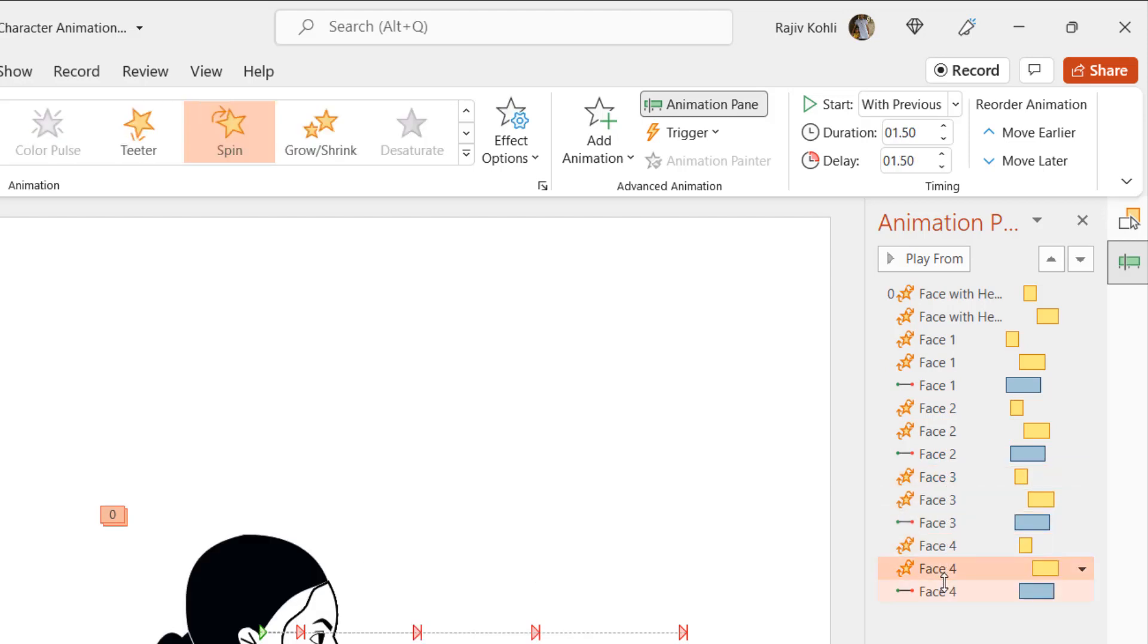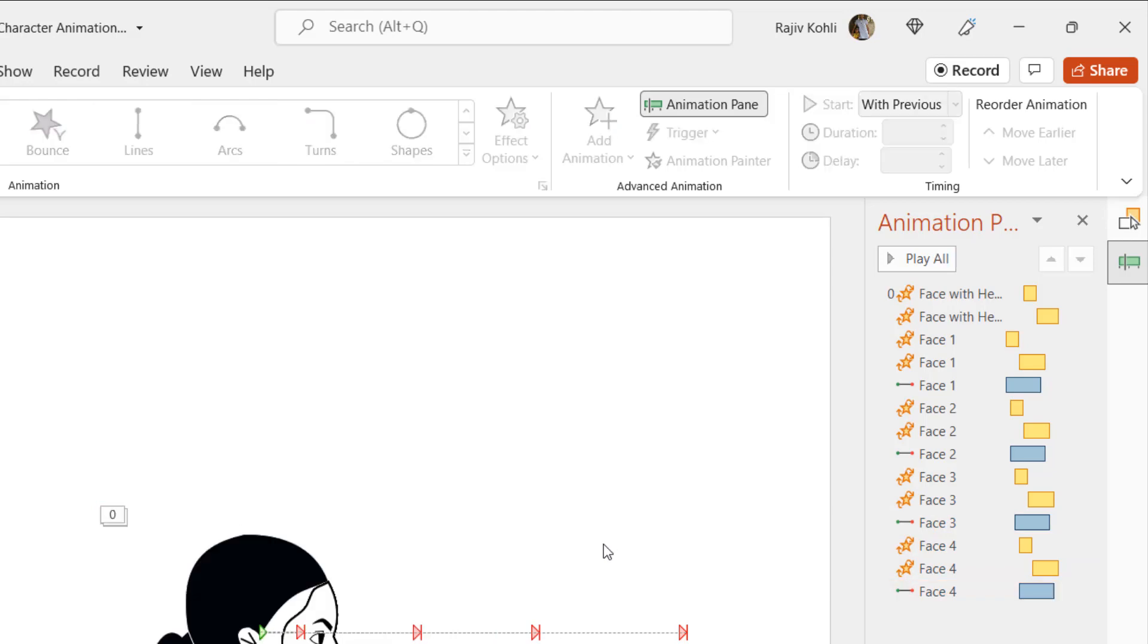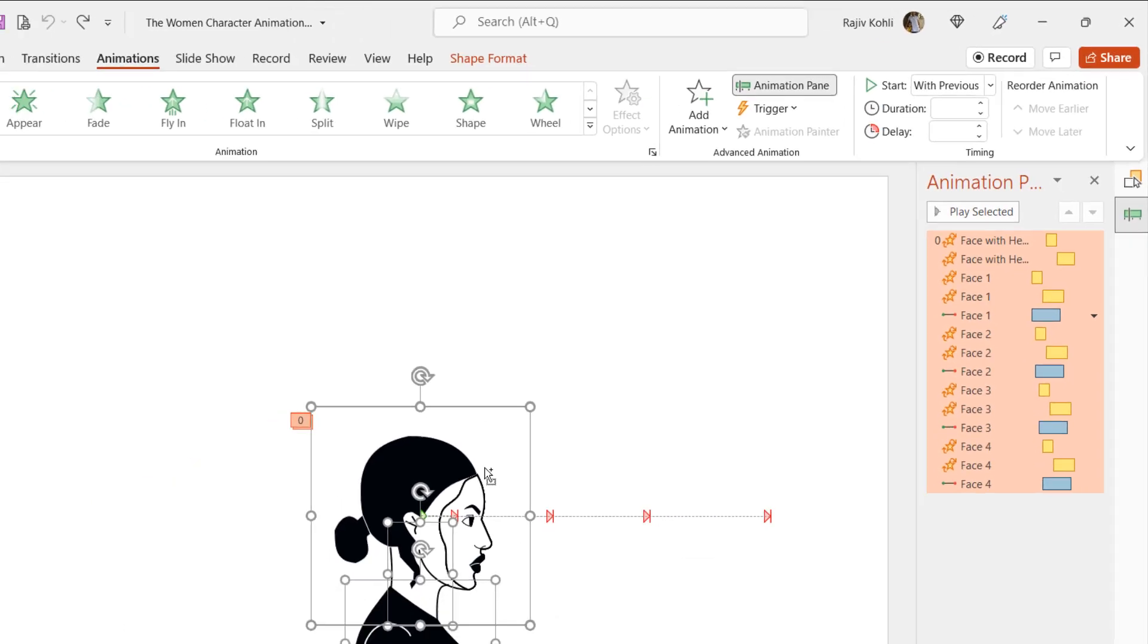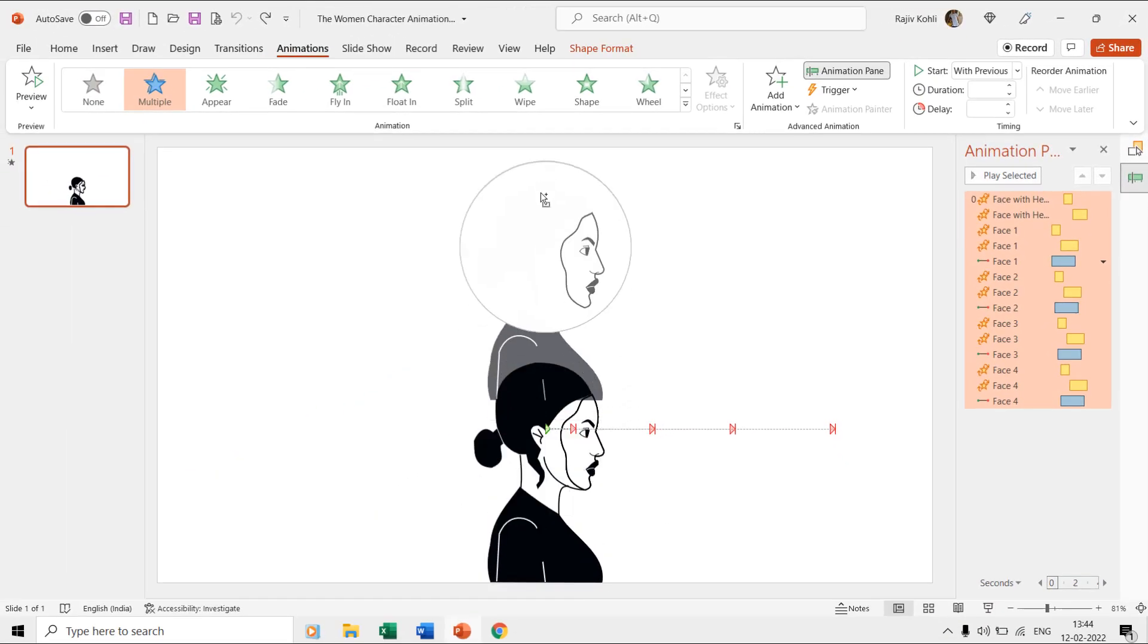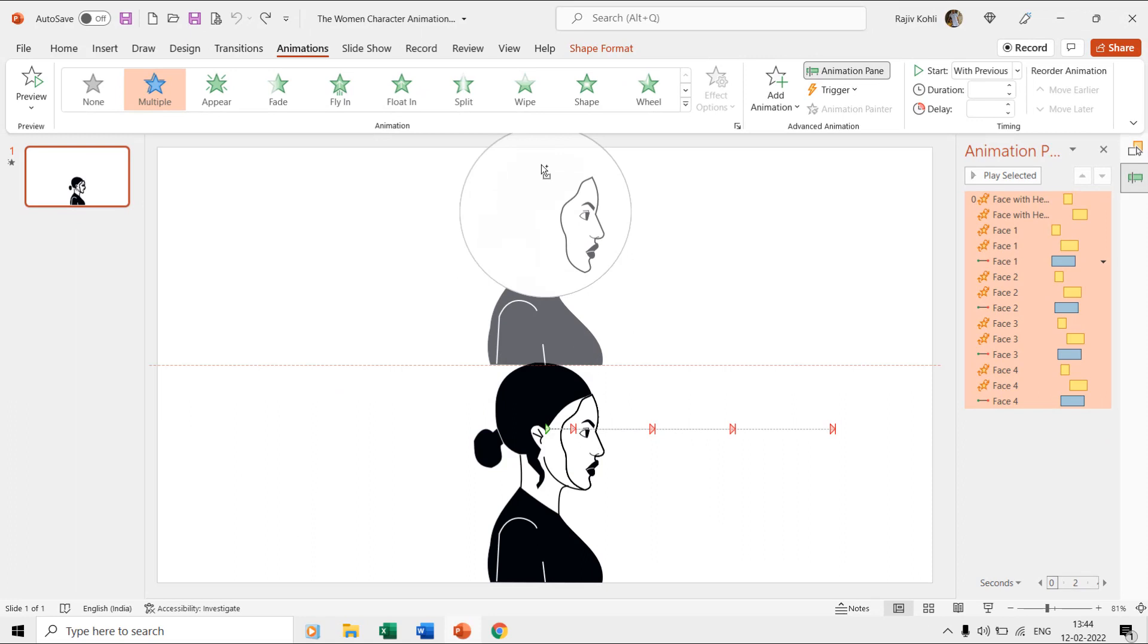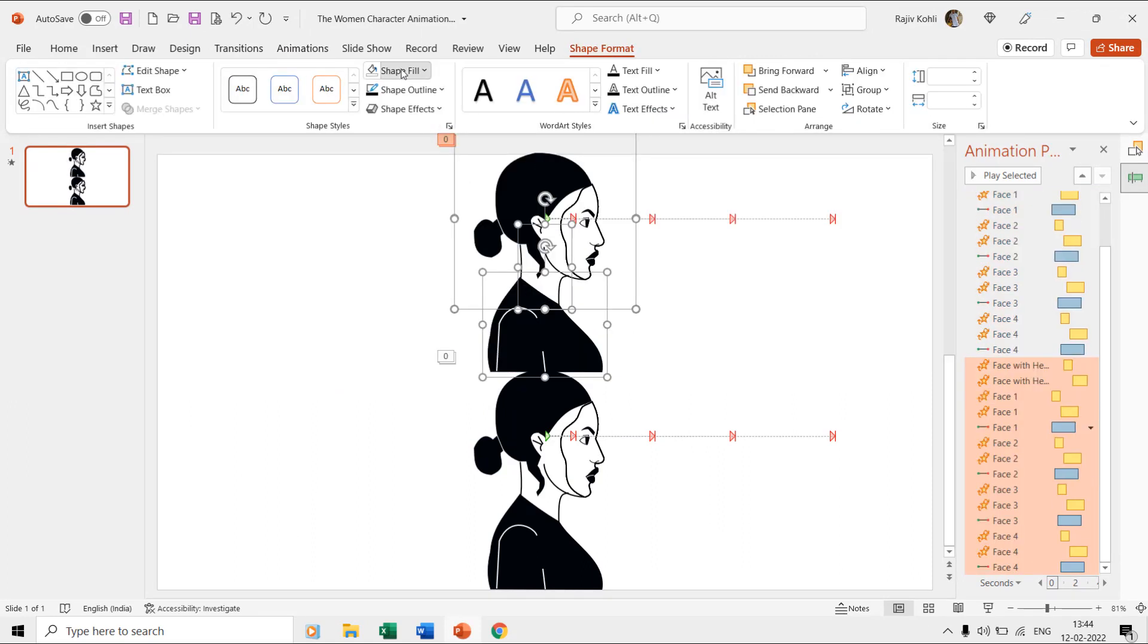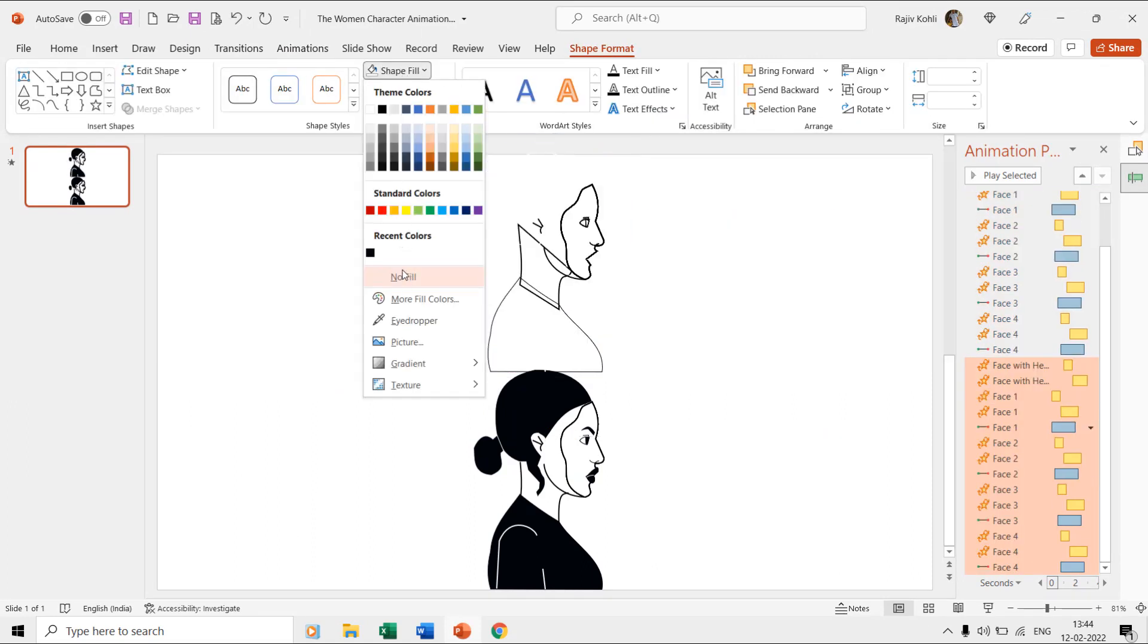You can download this presentation and the link is also given in the video description. If we make a duplicate of all these layers and choose an outline color, then you can exactly see how the objects are moving during the slideshow.